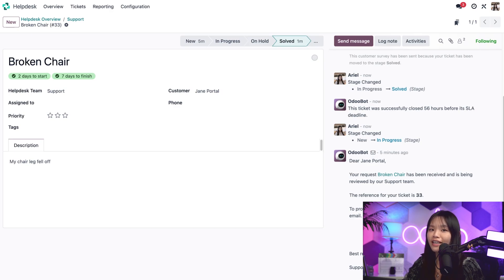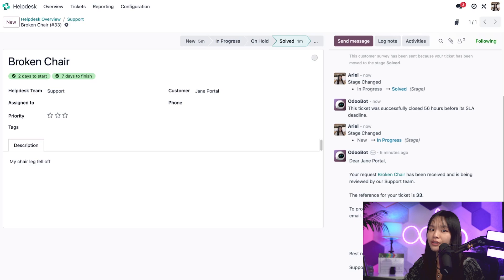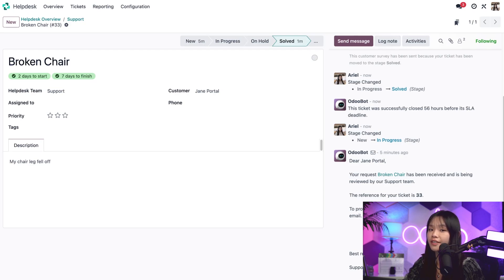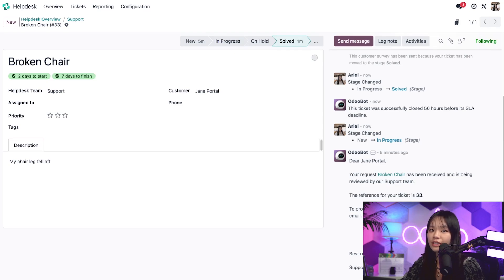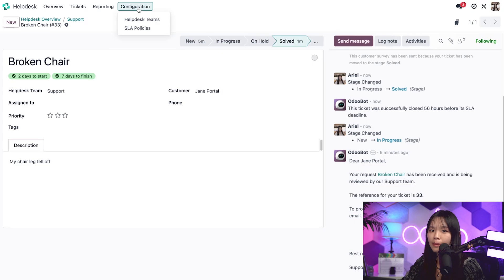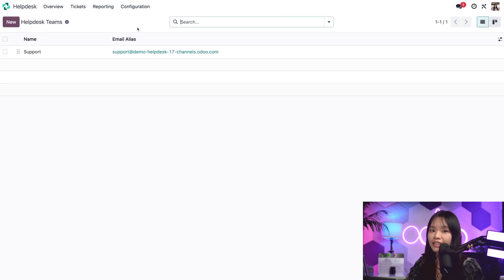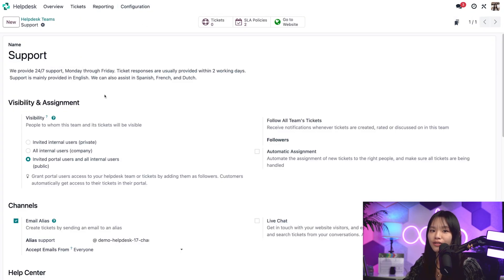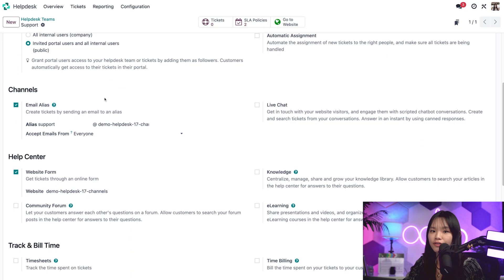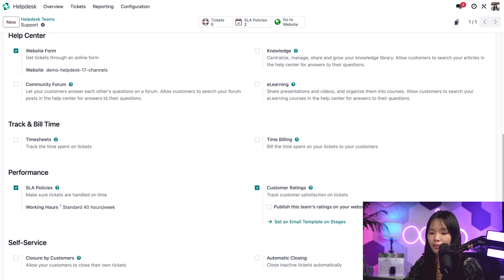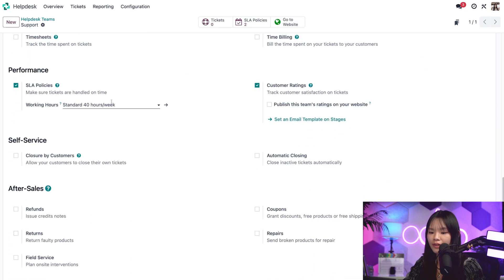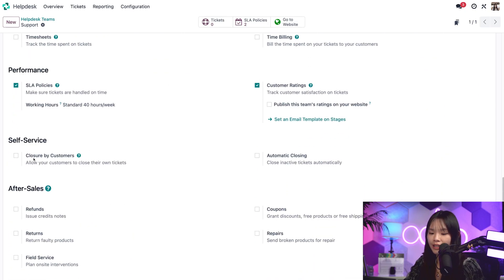However, I can also activate settings that allow customers to close their own tickets themselves from the customer portal or allow Odoo to close tickets after a certain period of inactivity. For that, I have to go to the helpdesk teams form to activate some settings. So let's go to the configuration subheading and click on the helpdesk teams and click on the support team. From here, I'll scroll down to the self-service section at the bottom where I can activate the closure by customers option.